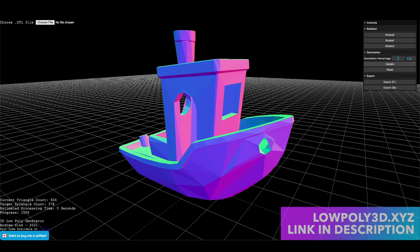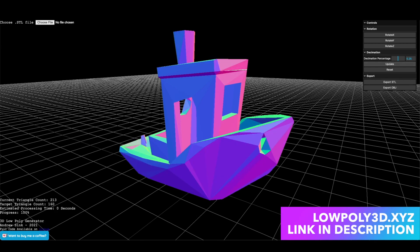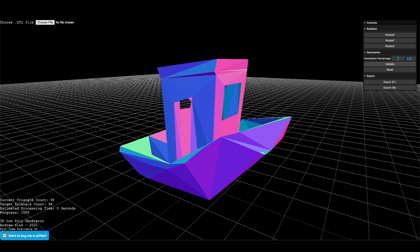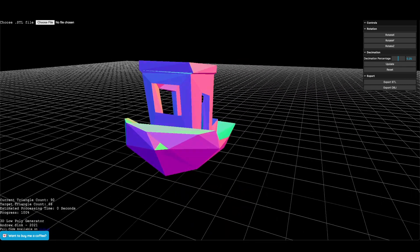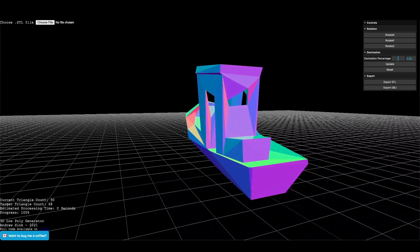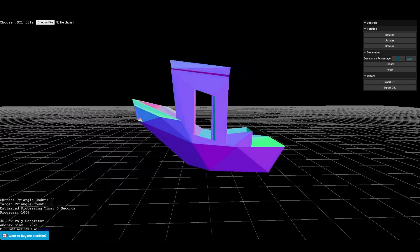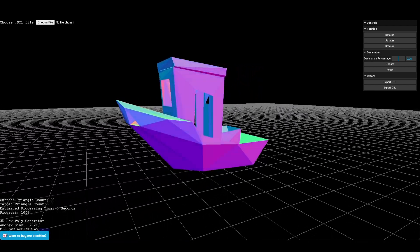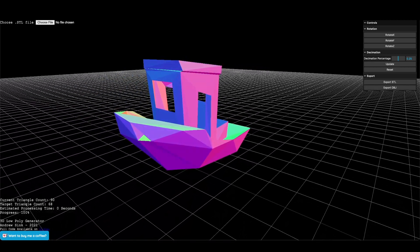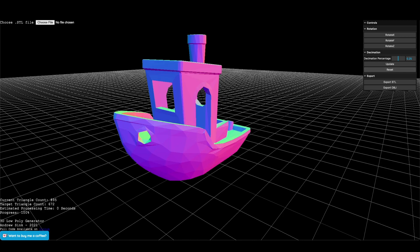So I created this. I call it the 3D low poly generator and it runs completely in browser with no software or download needed. You can insert a 3D model, decimate it, reduce the overall face count, and export either an STL or an OBJ file, or just bring the model back to its original shape if you're not satisfied with the decimation result.